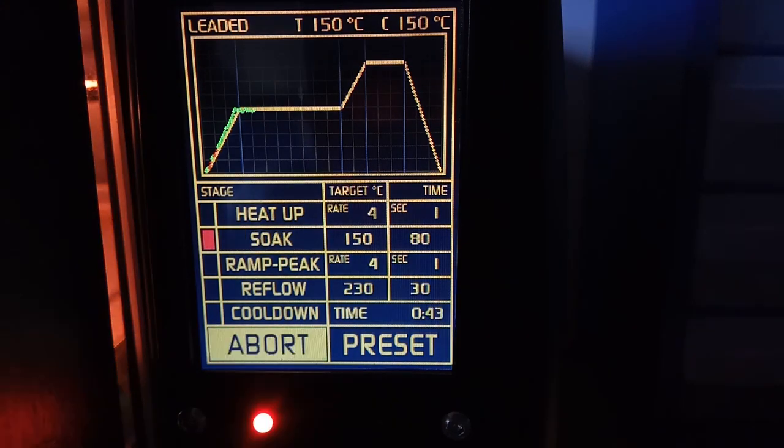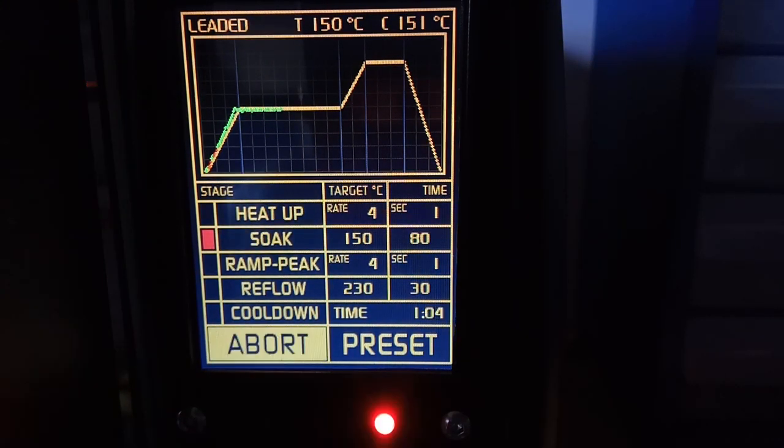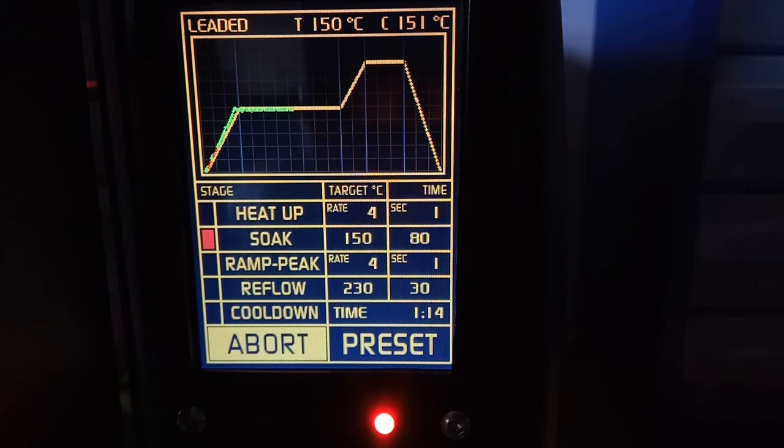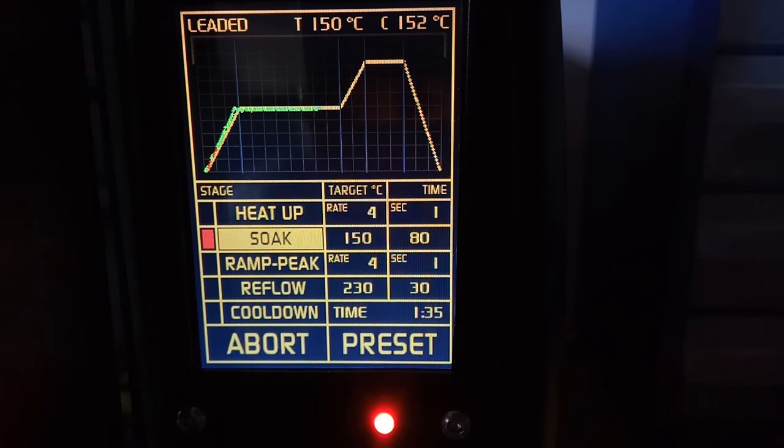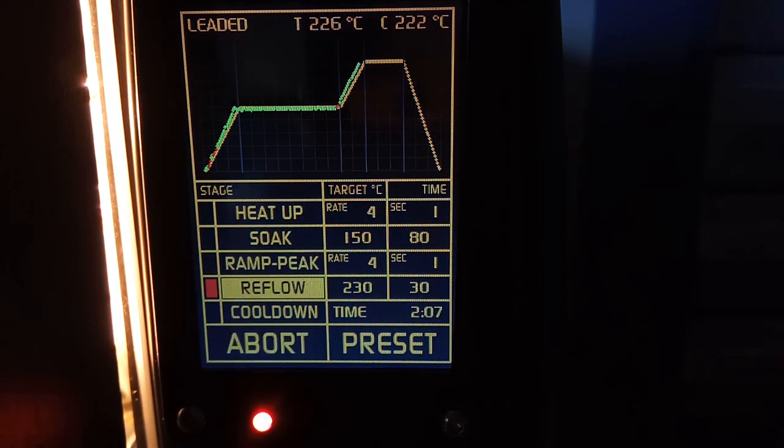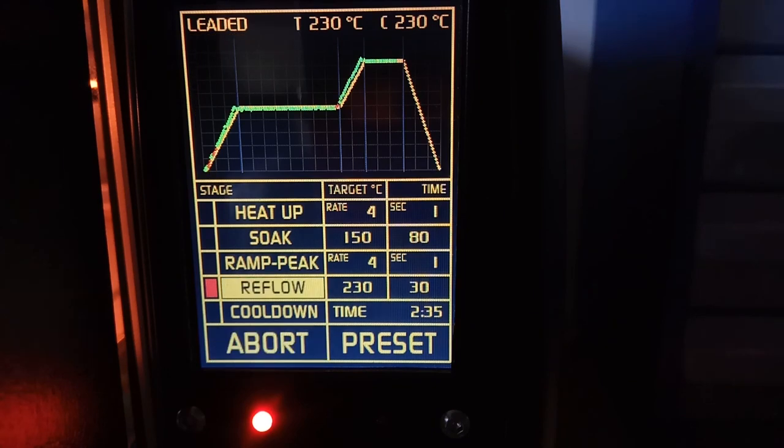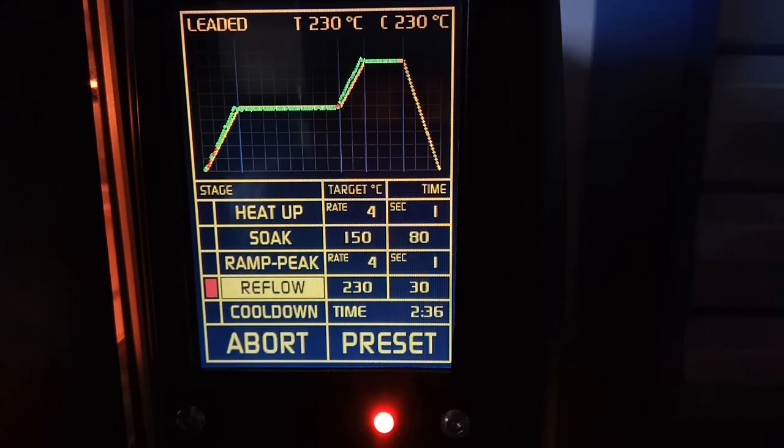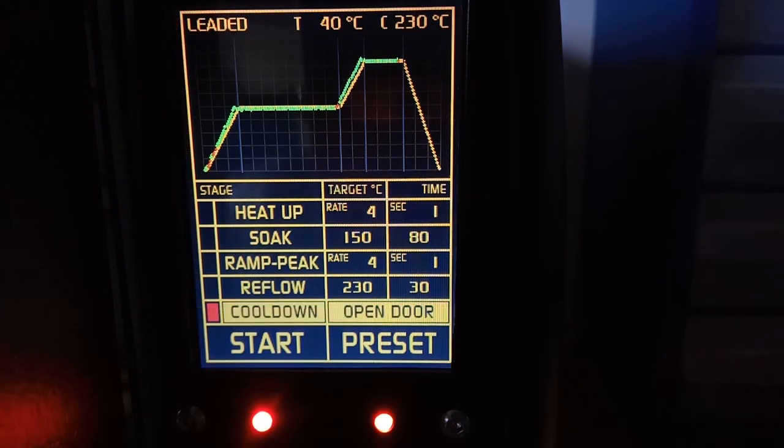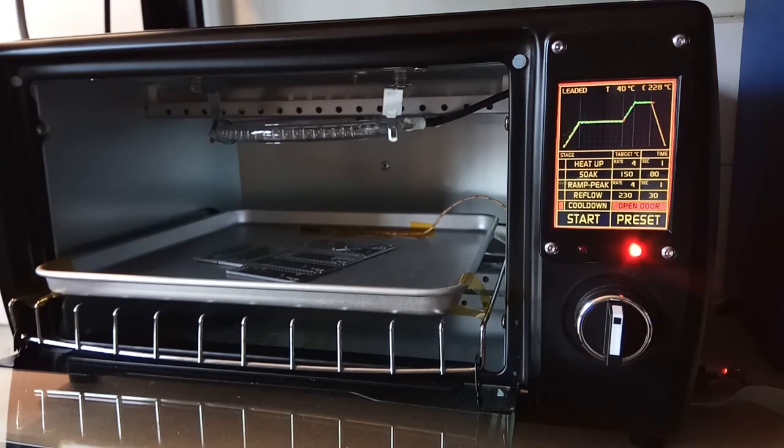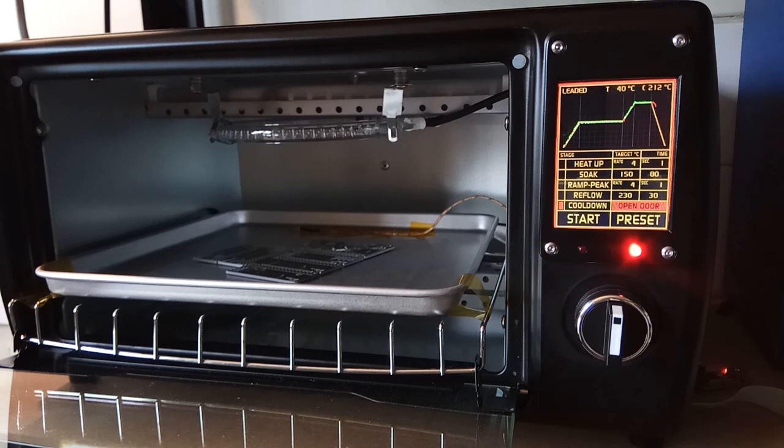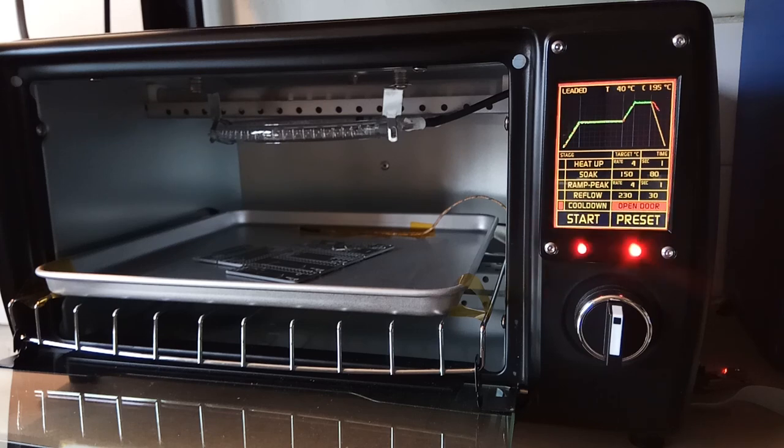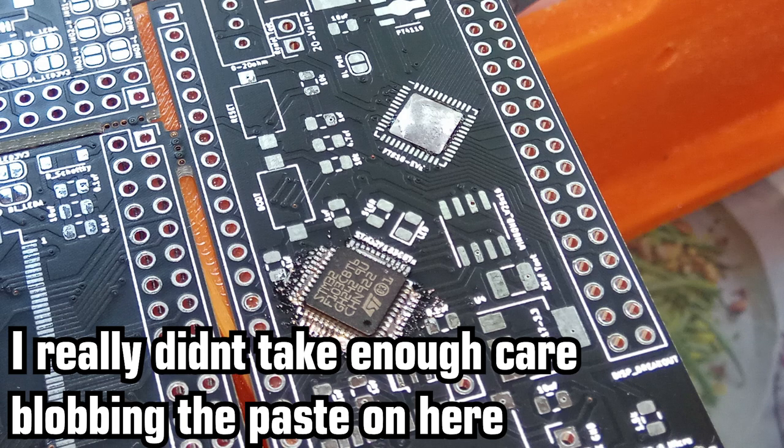As you can see with this profile, the heat up and soak manages to keep pretty accurate to the profile, as it does when reaching the reflow peak. Once the cycle is complete, an alarm sounds for 30 seconds, telling me to open the door so the oven can cool down. While the alarm only lasts for around 30 seconds for sanity's sake, the warning lights continue till the oven reaches at least 40 degrees, which is a far safer temperature to take the PCB out. And as you can see, the solder has melted and pooled. Even if I did just blob this paste on without using a stencil.